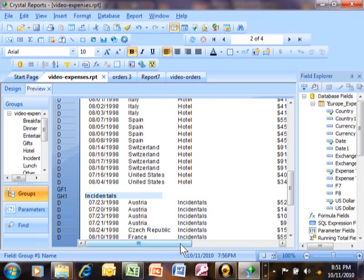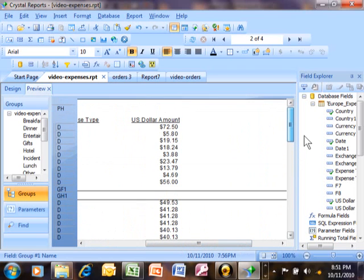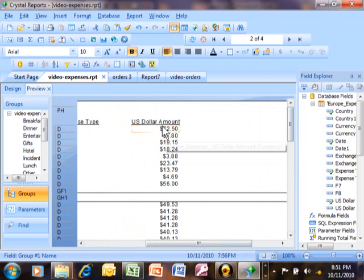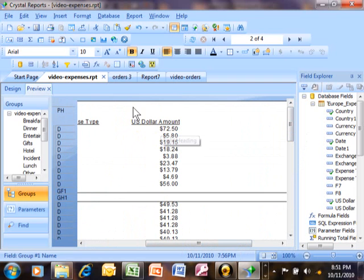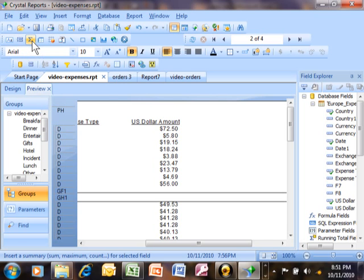So, let's say for each different expense type, we want to subtotal the US dollar amount. So, watch where we're going to go. We're going to pick on this icon right over here. It's called Insert Summary. A summary can be either a subtotal or a grand total. So, let's pick on that.